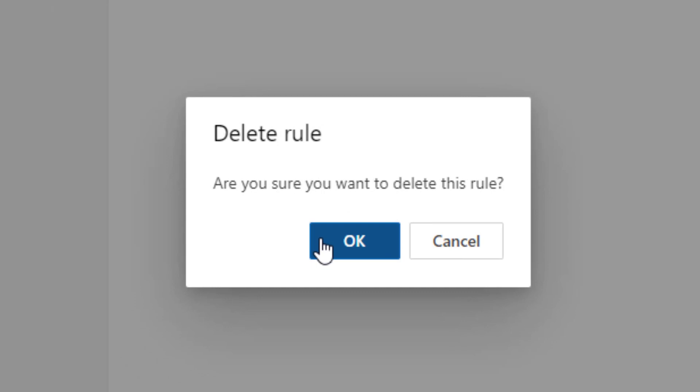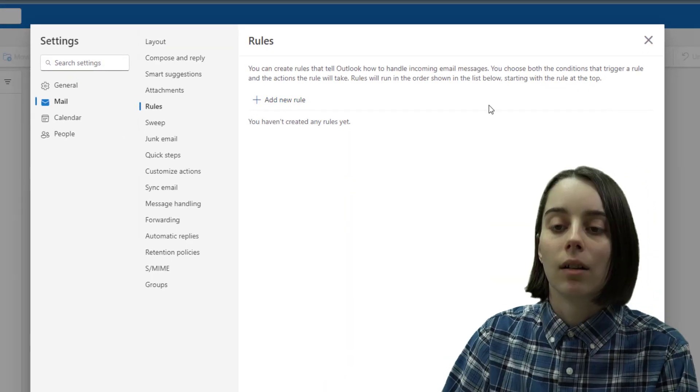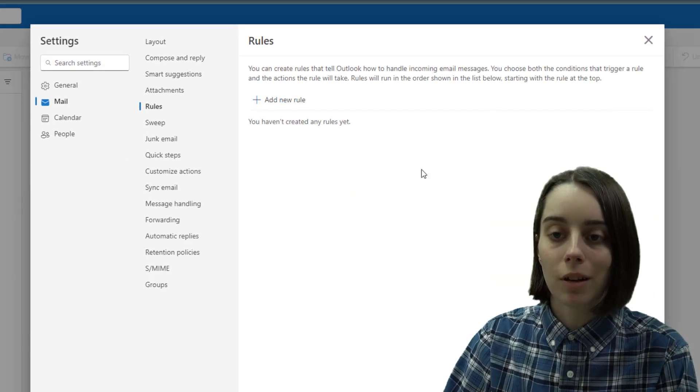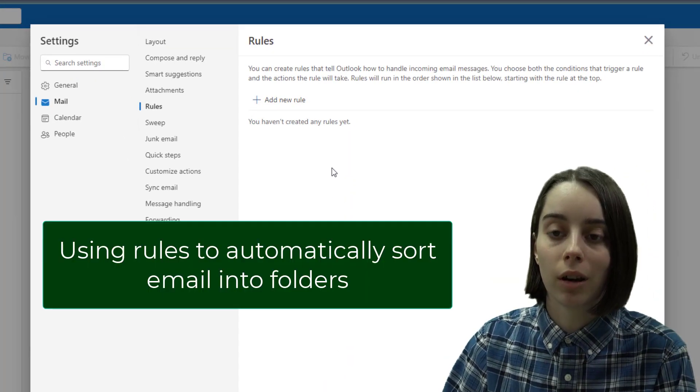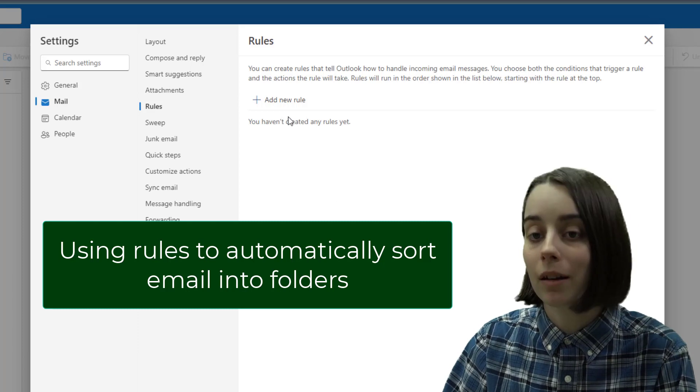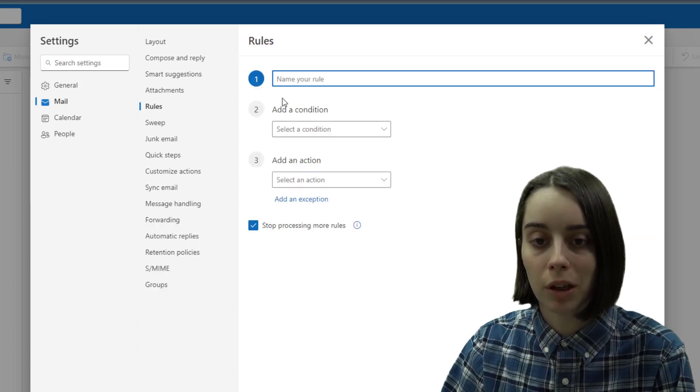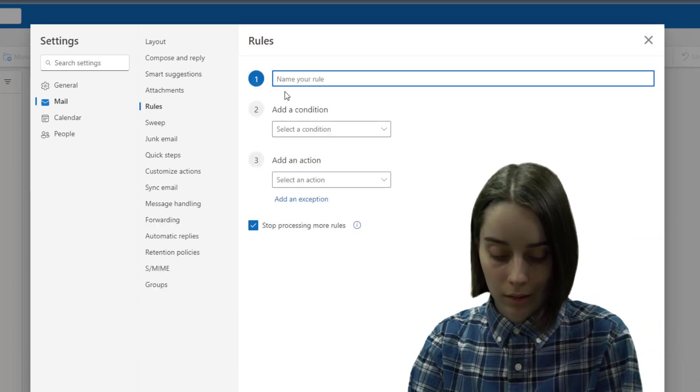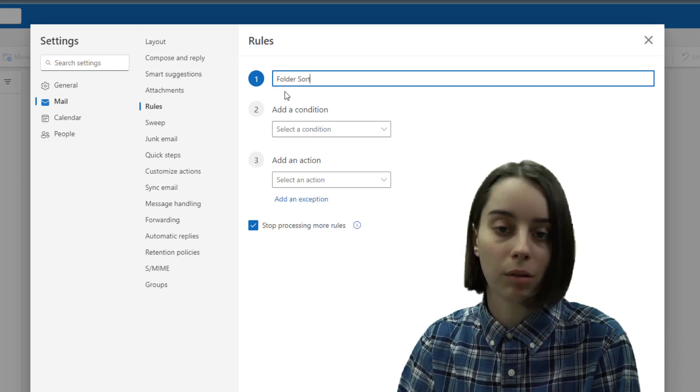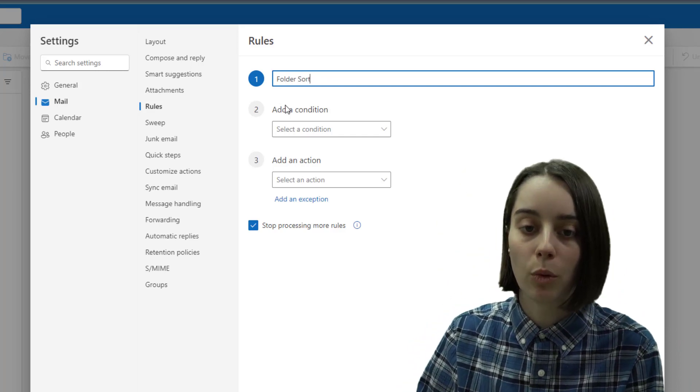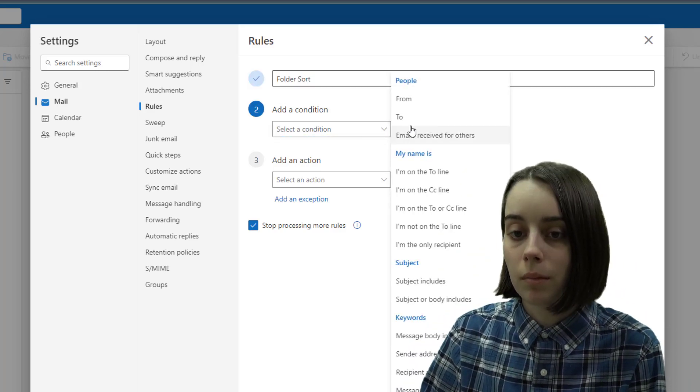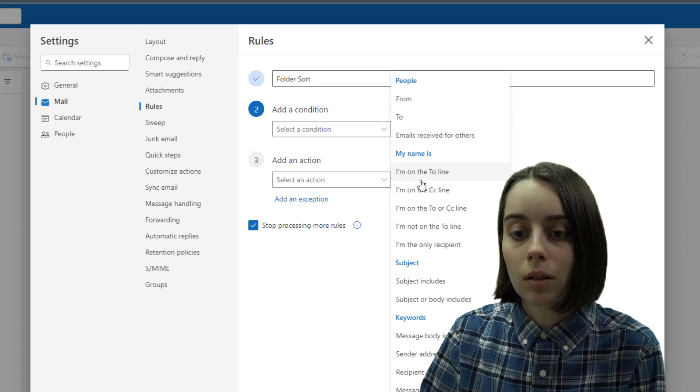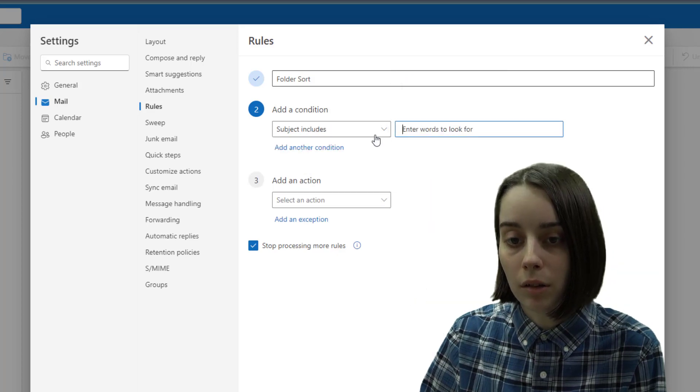One more benefit of using this rule trick is organizing it automatically into folders. You can click on add a new rule here. I'll call this one as an example folder sort, and you could say